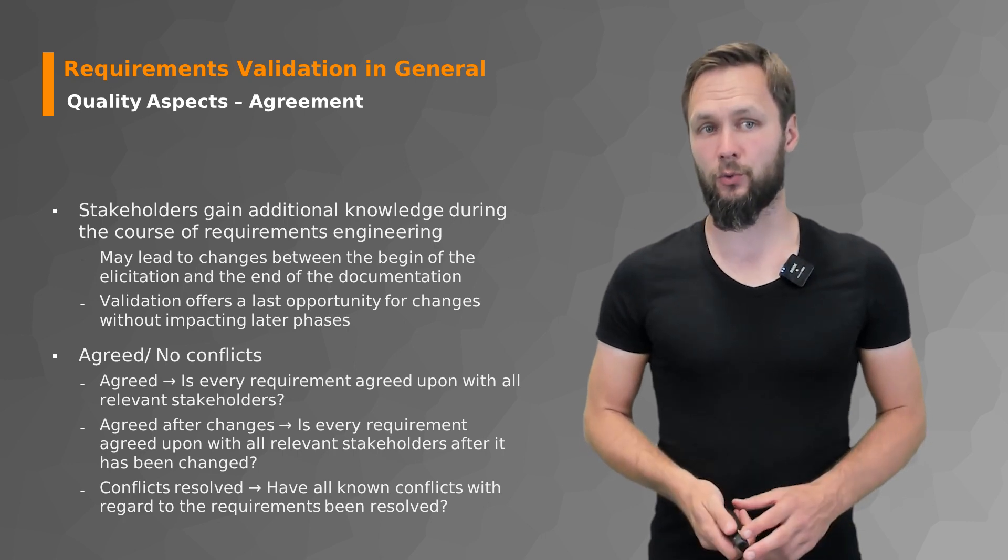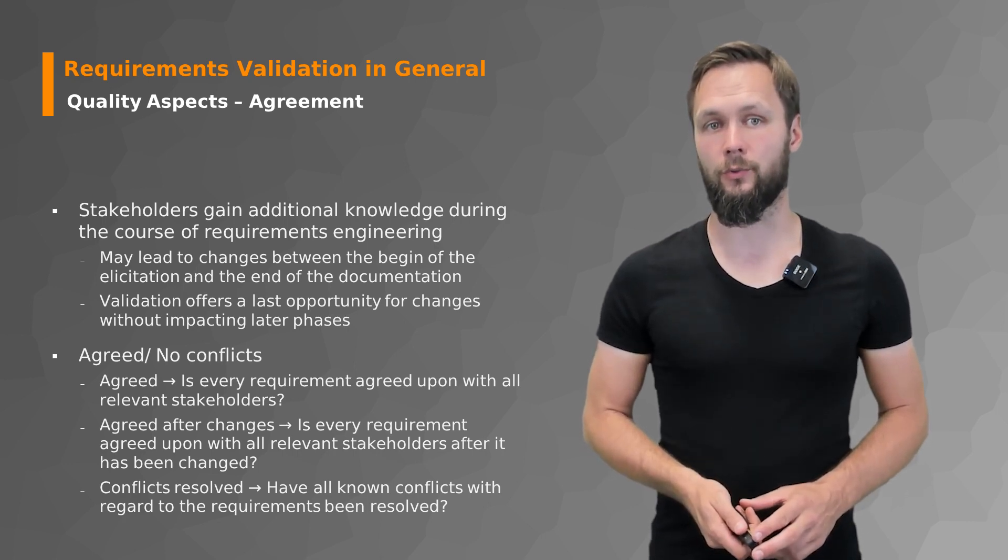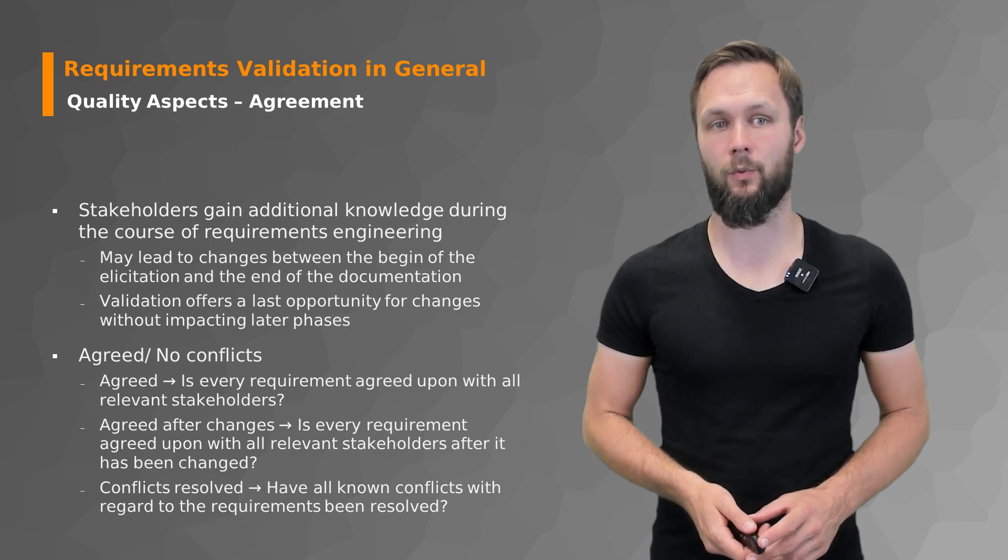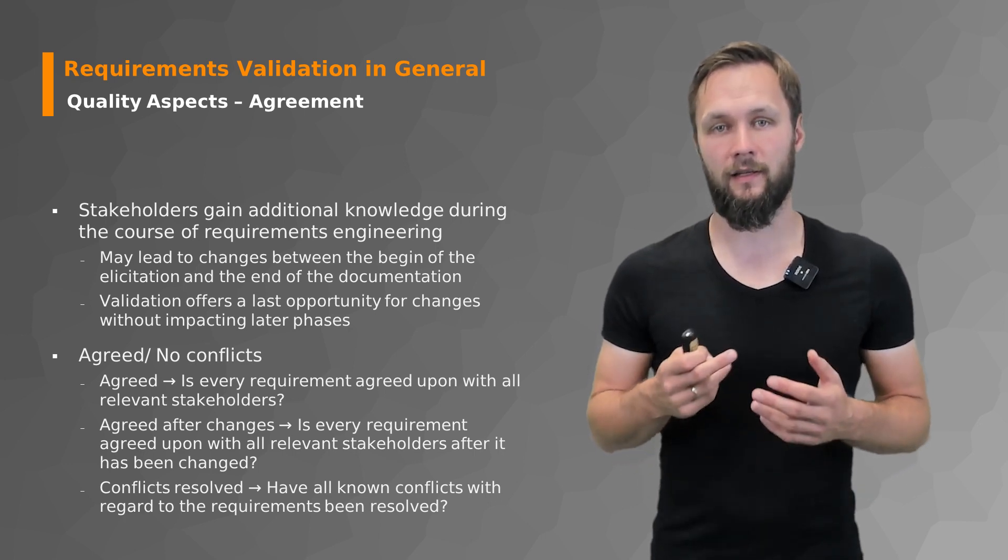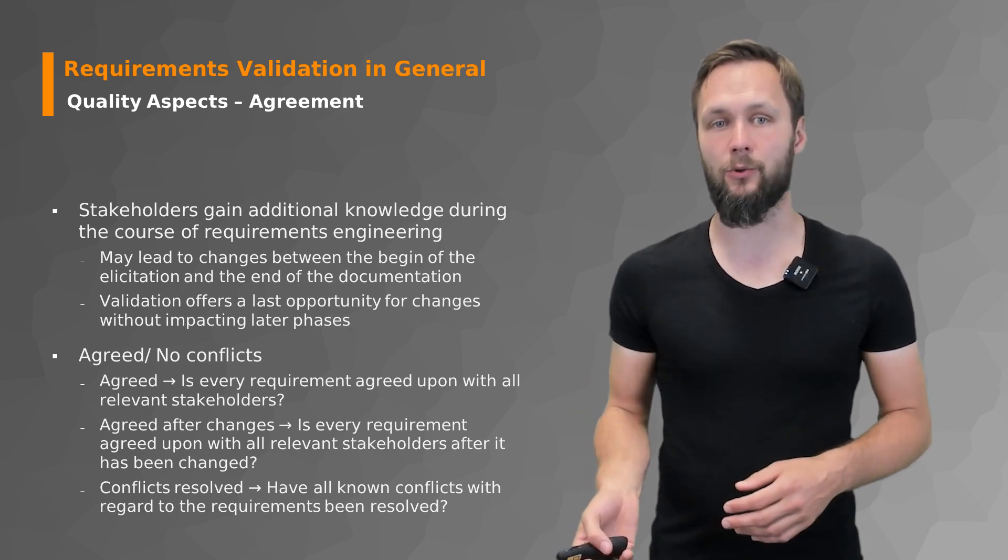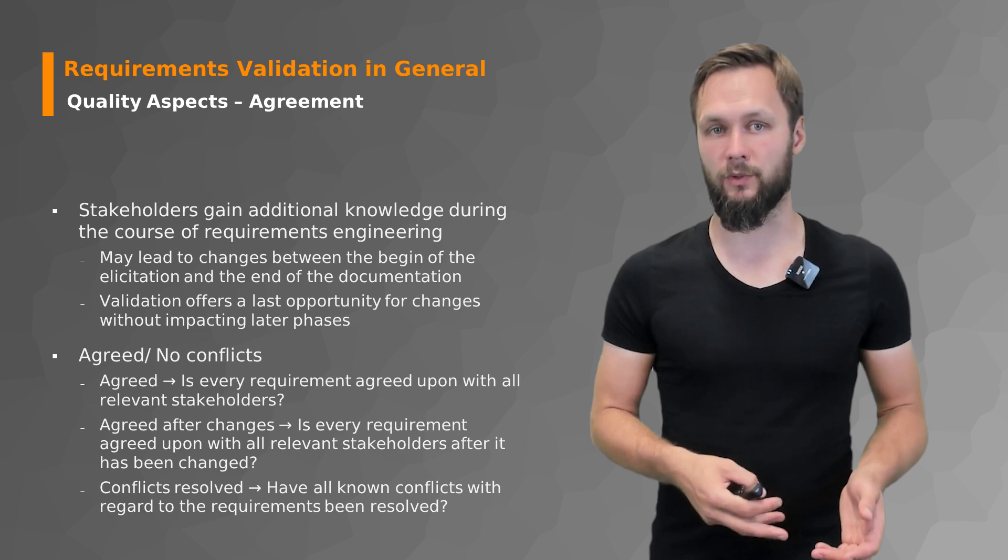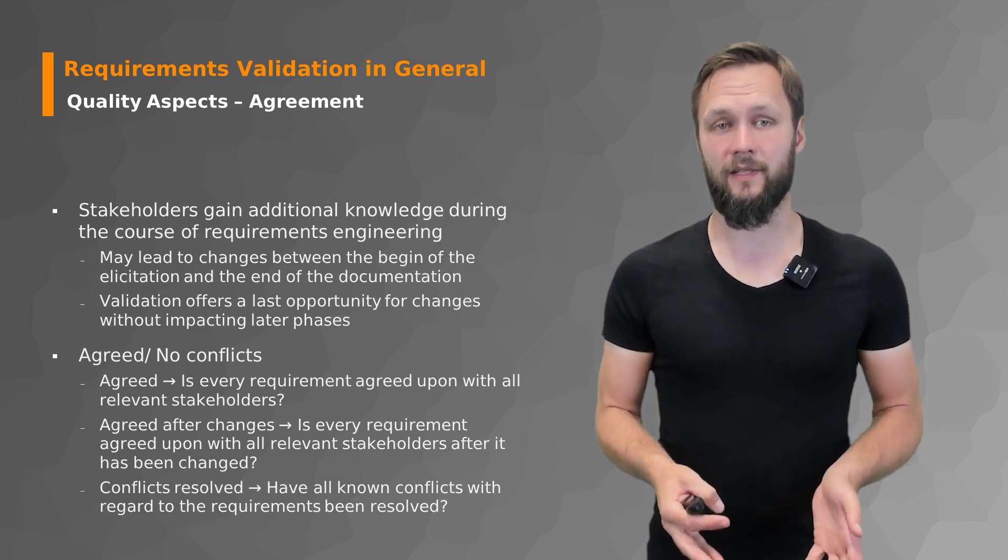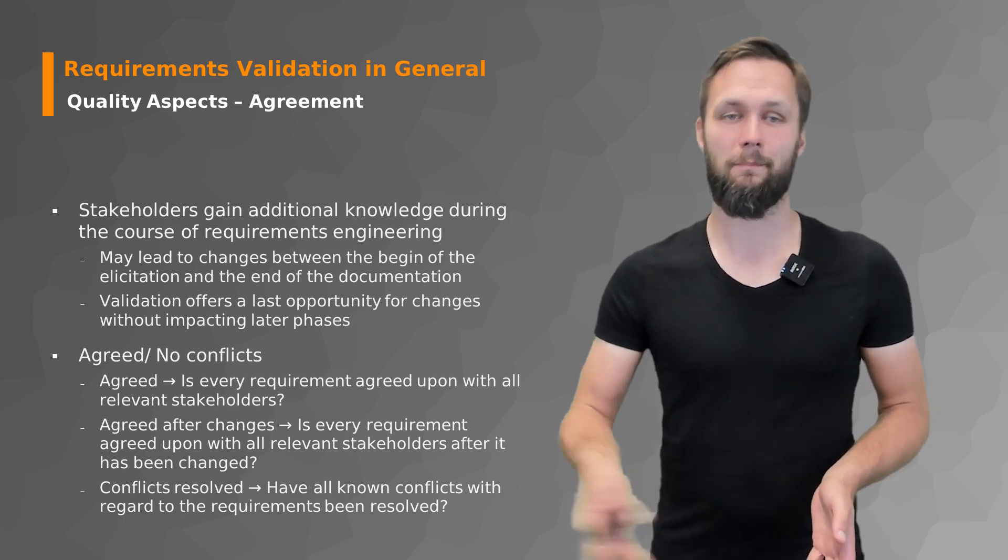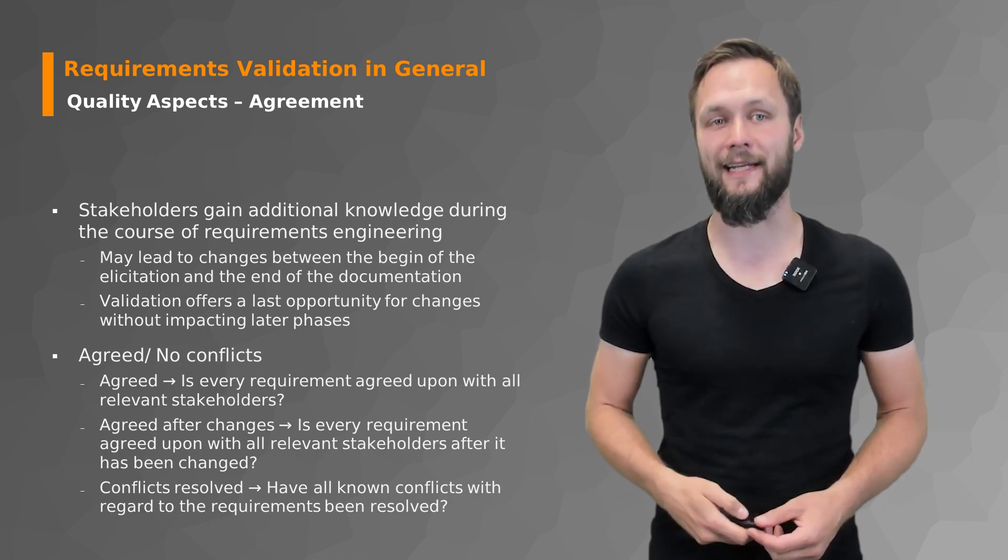And also make sure that you have resolved all known conflicts with regards to the requirements. That there's nothing left that needs to be negotiated or to be resolved. If there is something left, you are not yet done. Back to the drawing board and then validation again.